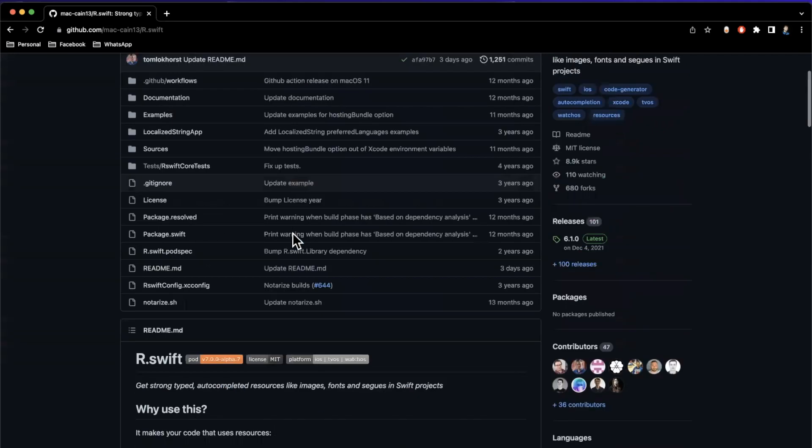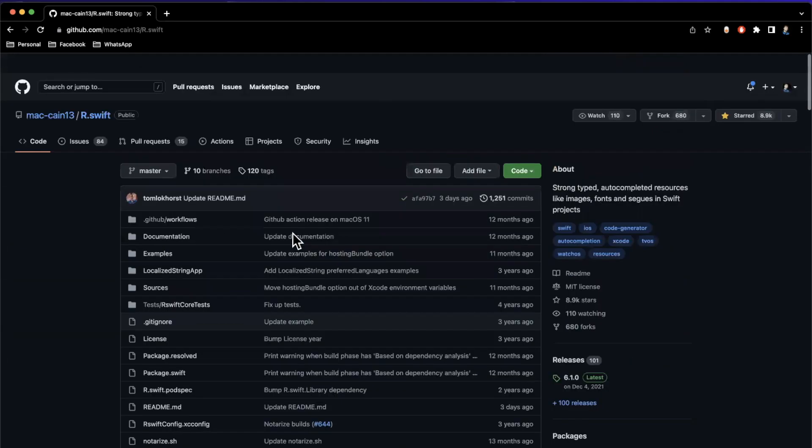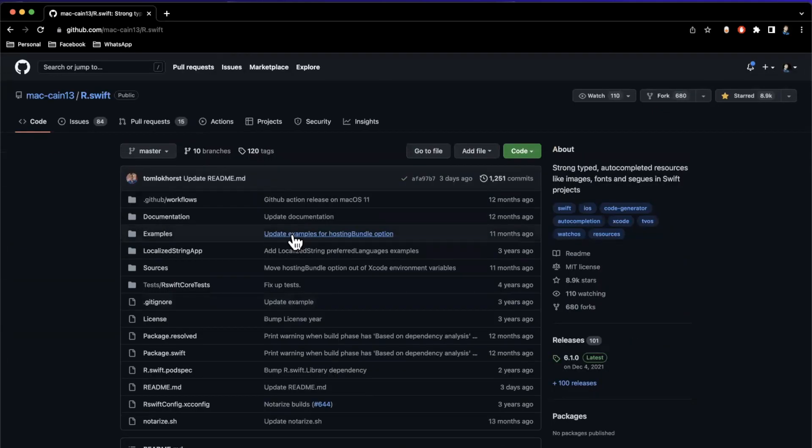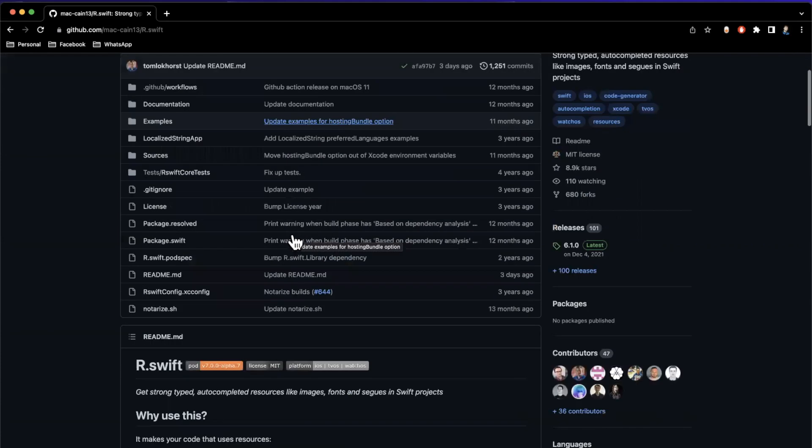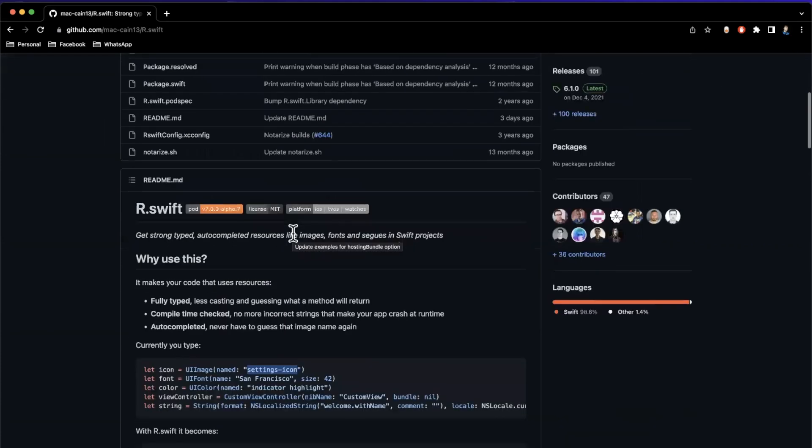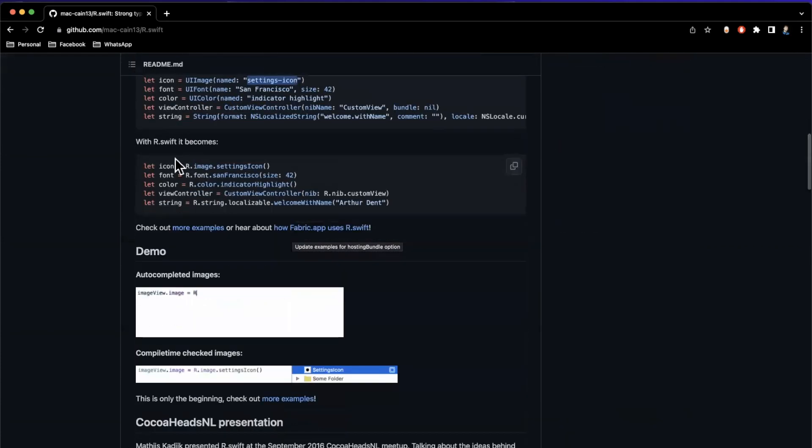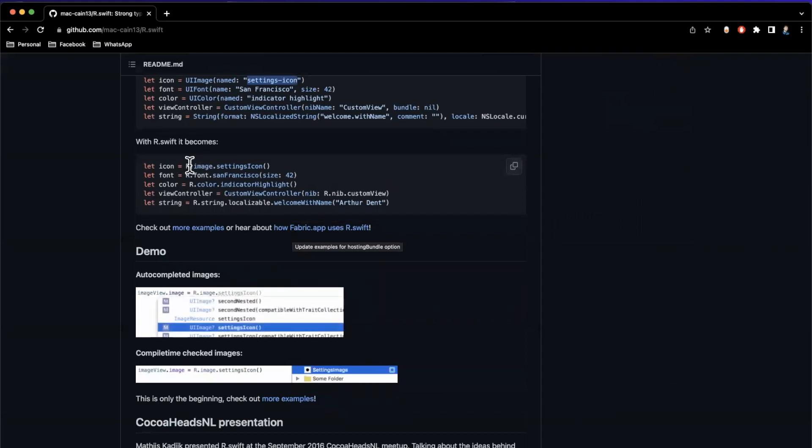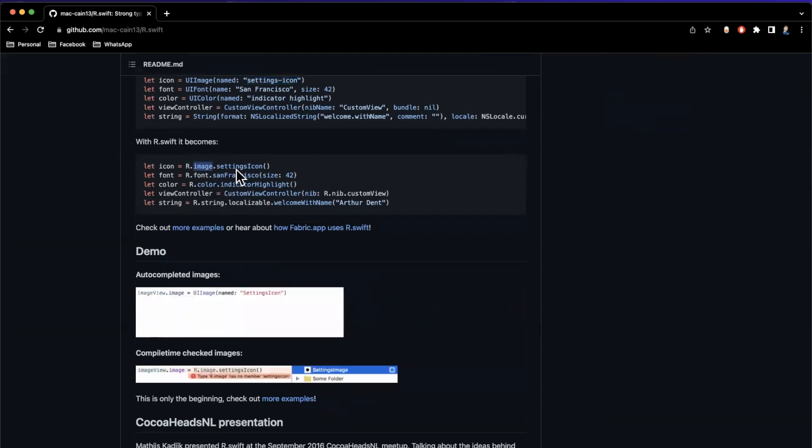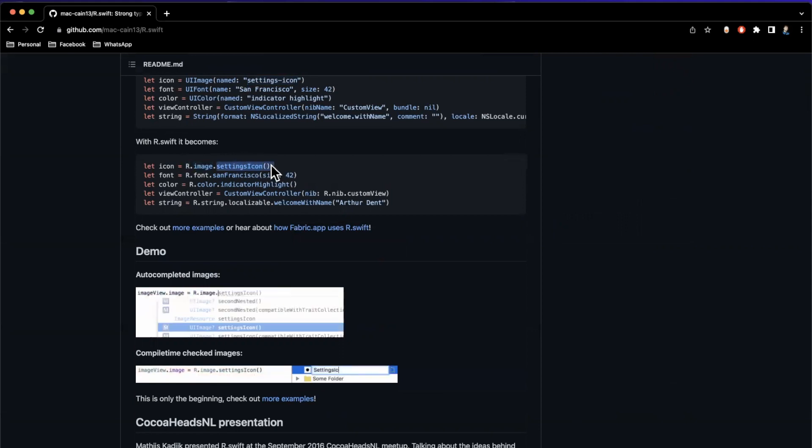So what this package lets you do is essentially, just out of the box, whenever you compile, it'll create or generate some code where you can strongly actually access something like this. So we can say r for resource dot image, and then whatever generated property, I guess it's a function more specifically, is created for you.